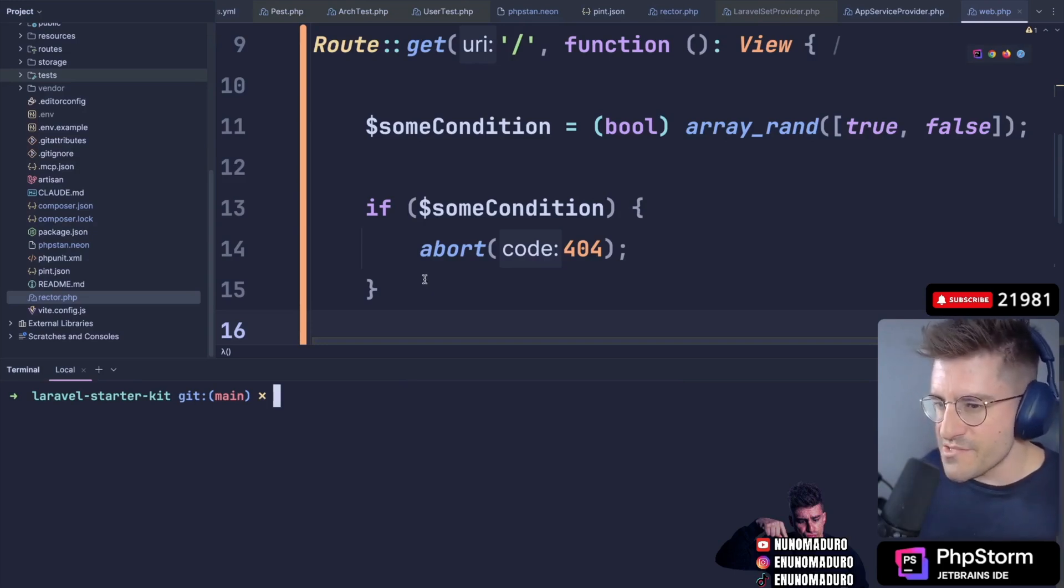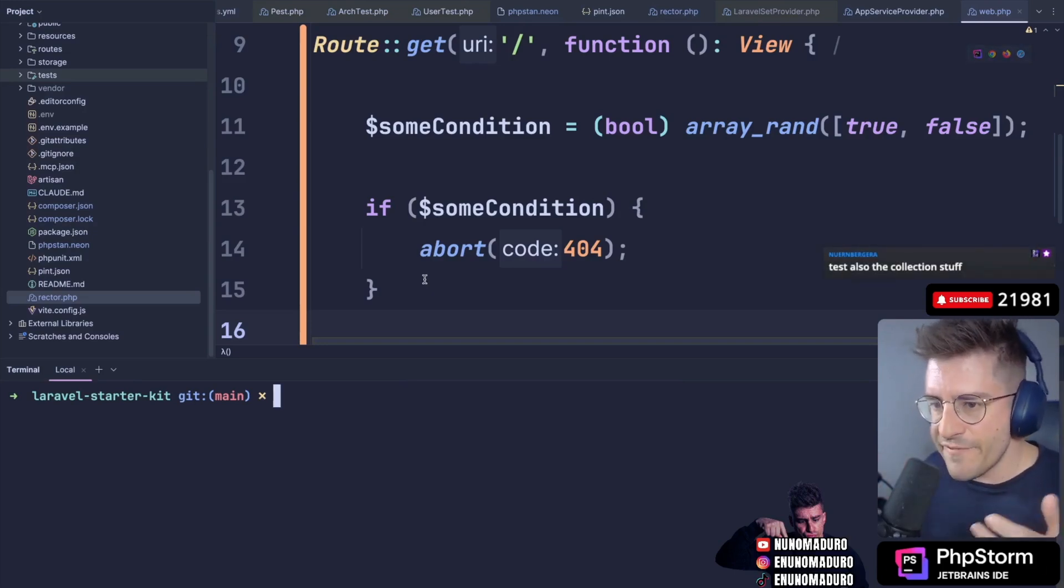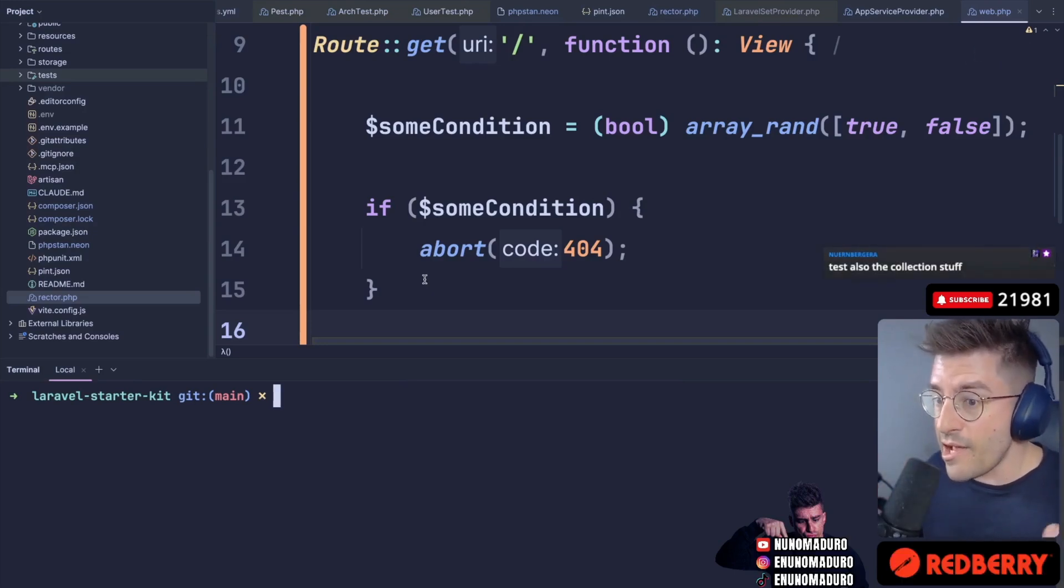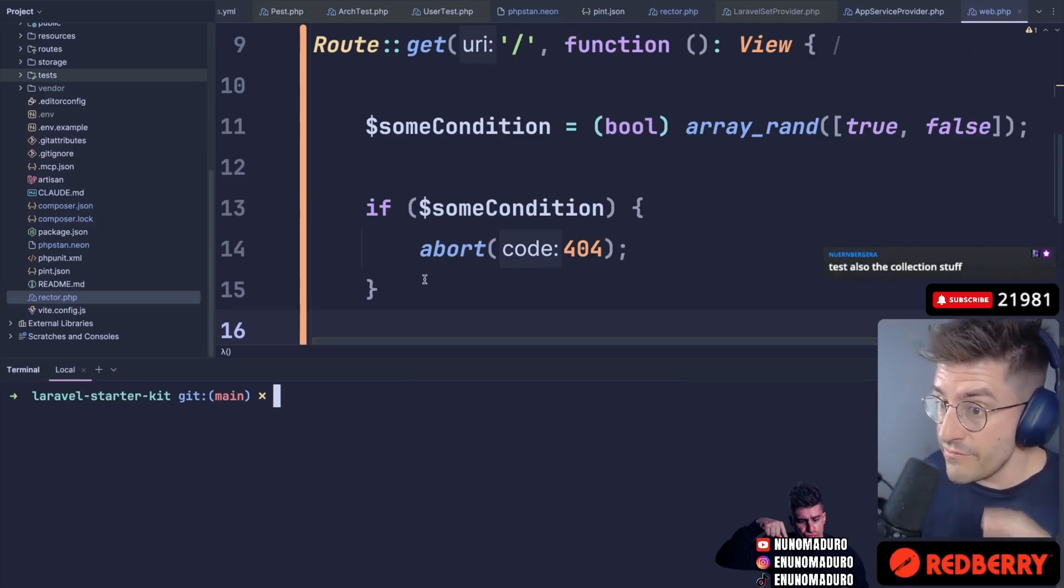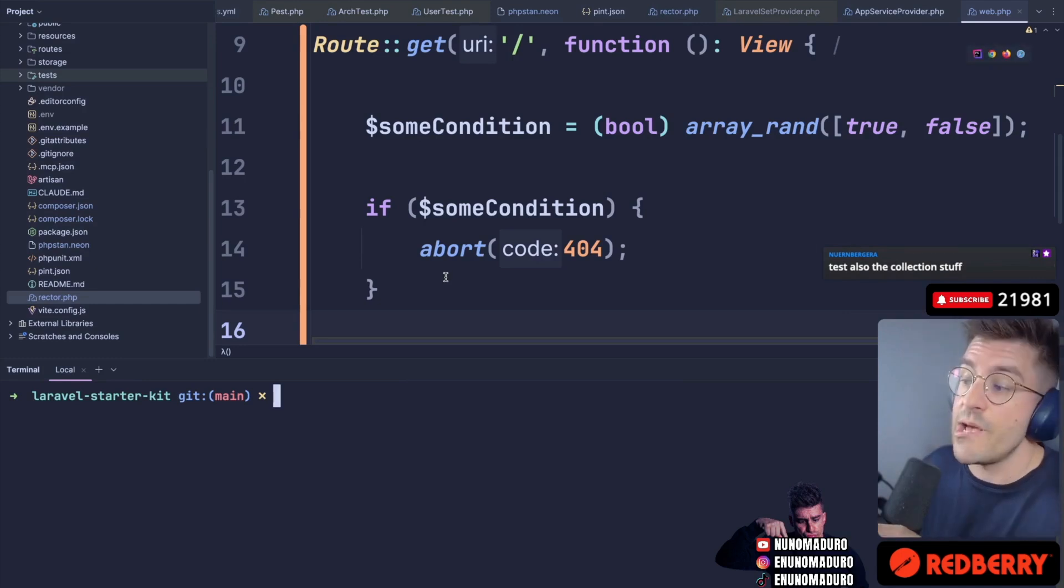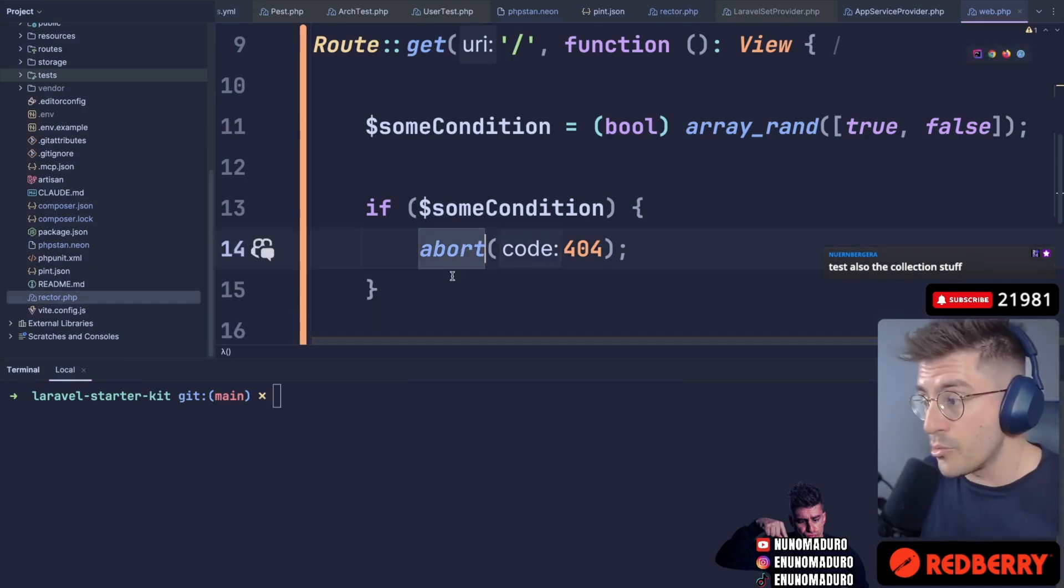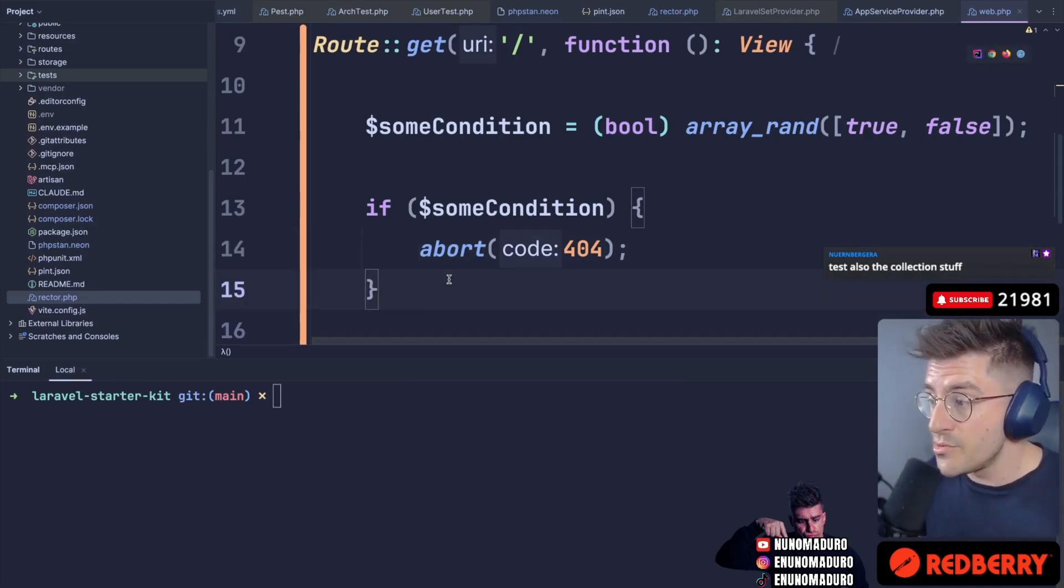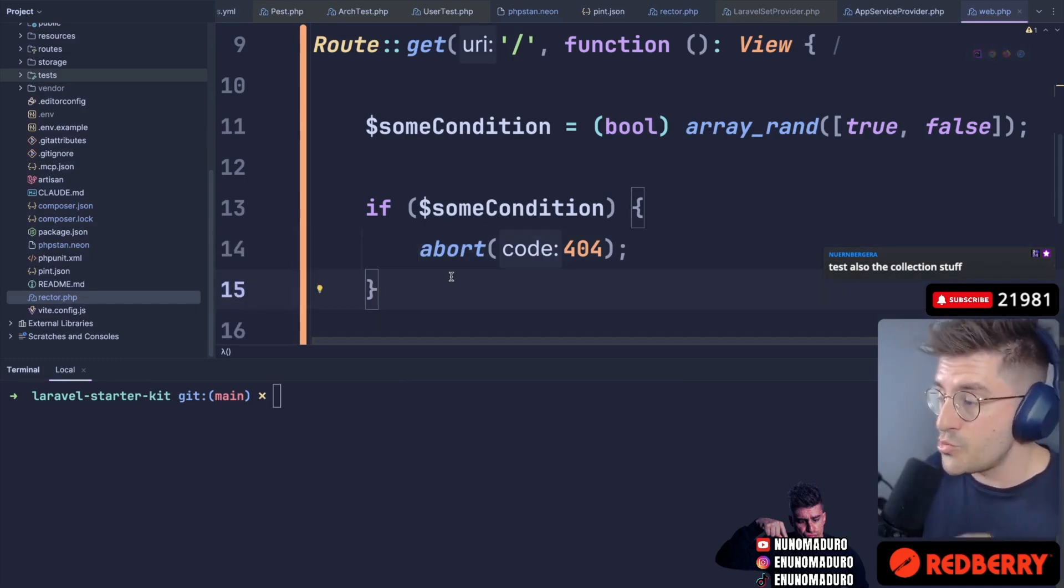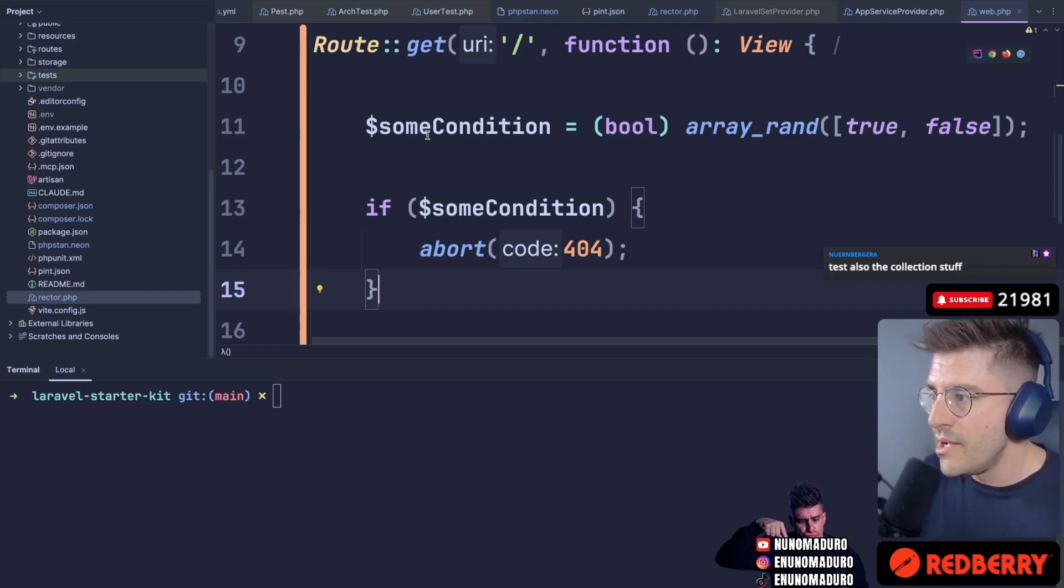A lot of people don't know about this, but Laravel comes with a bunch of if helpers that can help you make your code even cleaner. One example is the abort_if, which will make this code a little bit cleaner.